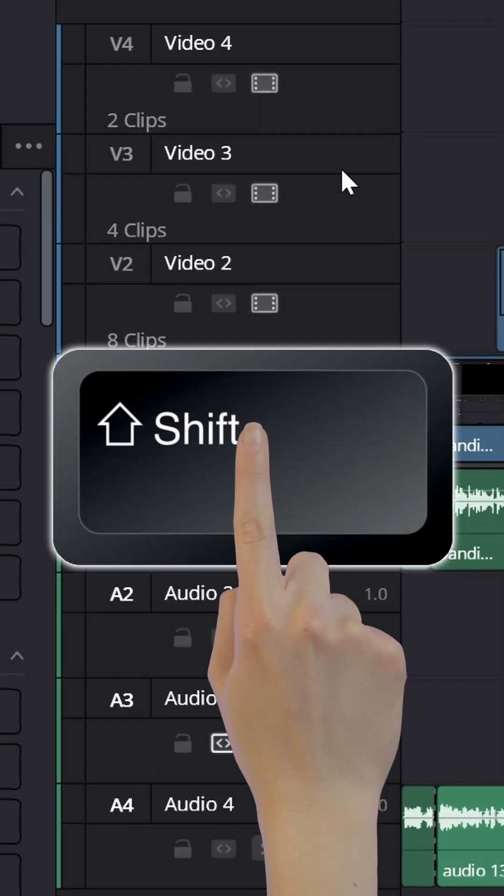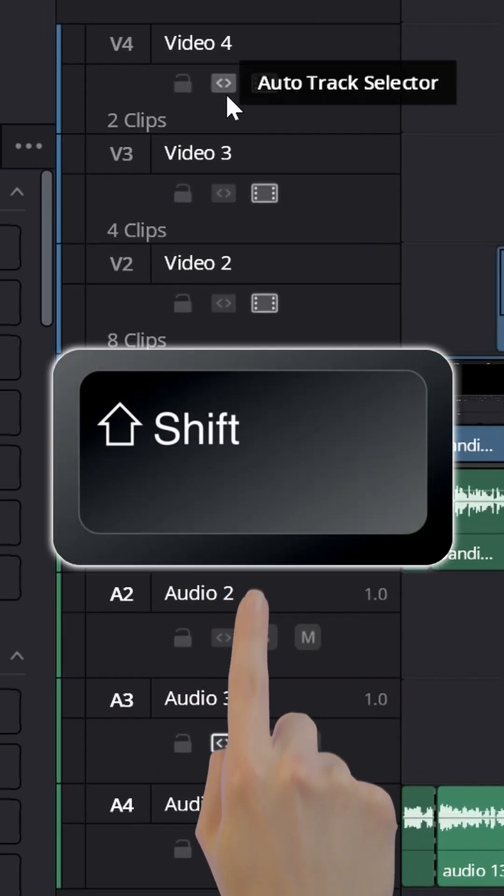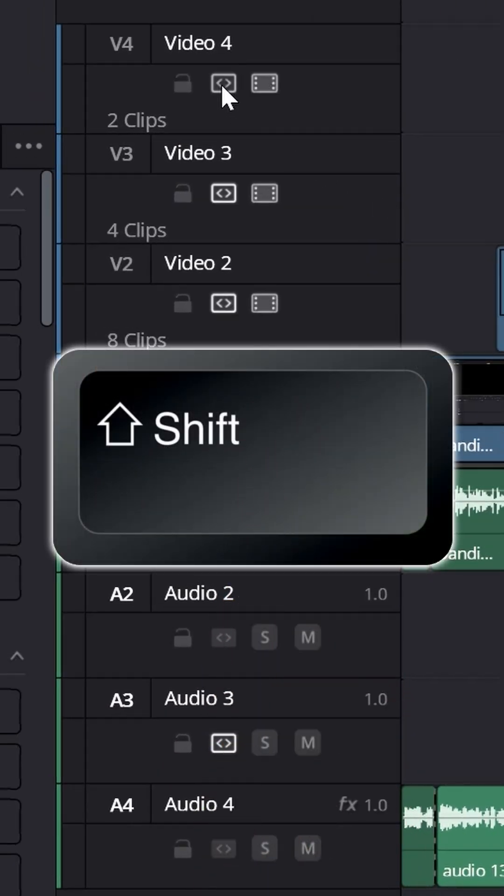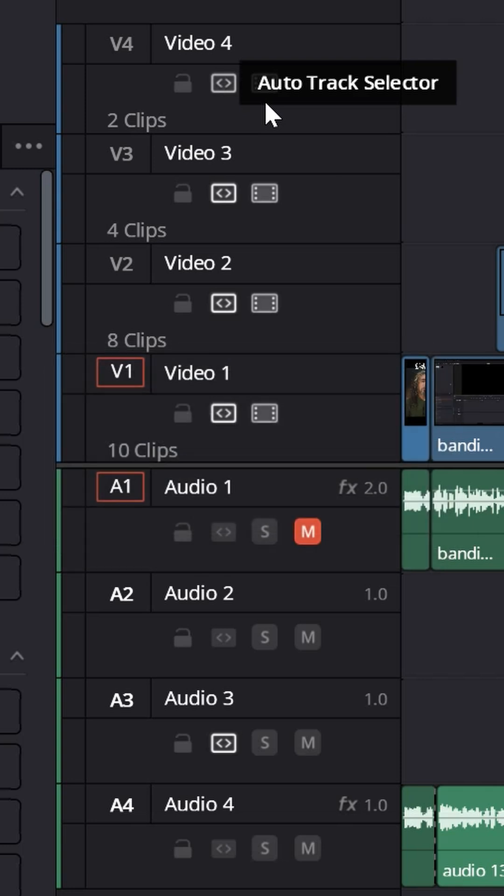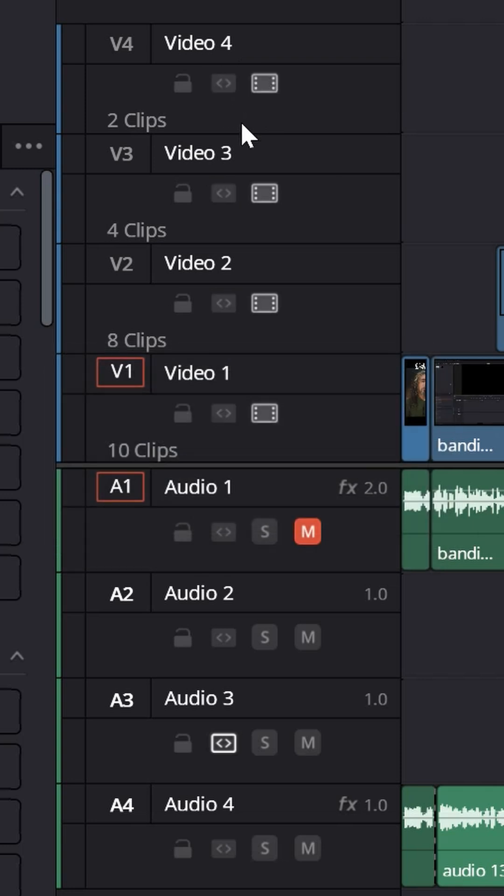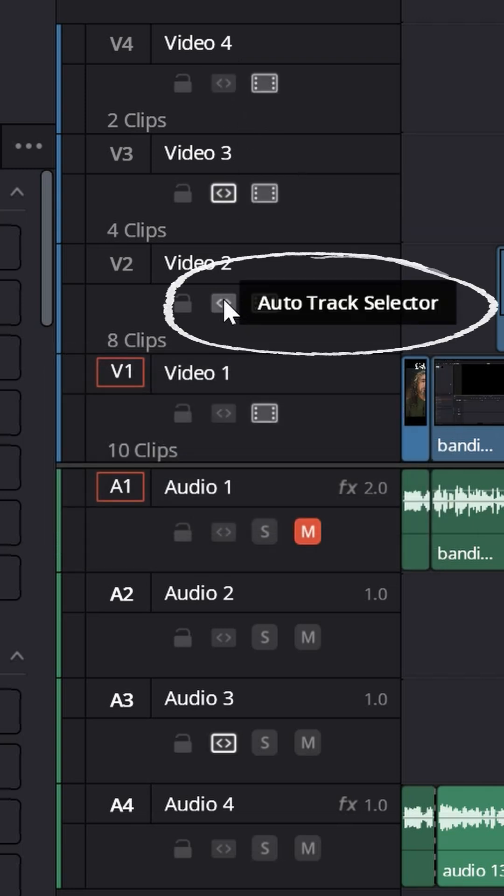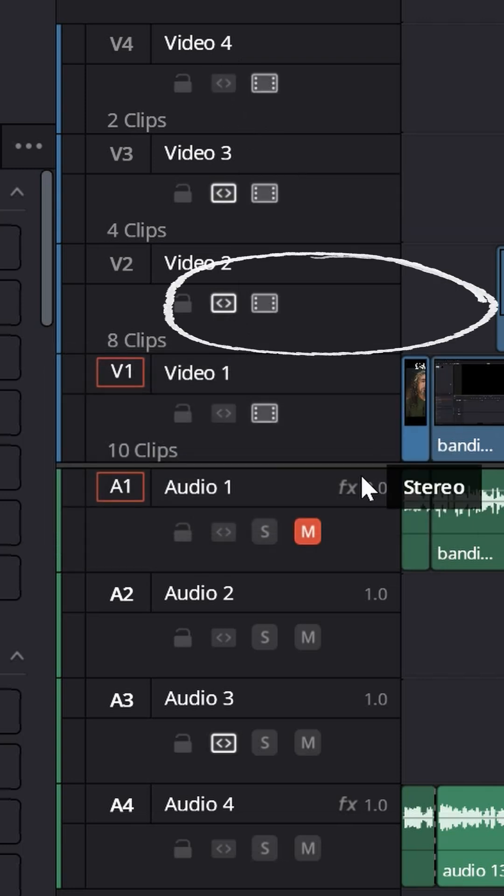Some quick shortcuts: hit Shift+Control and select auto track selector to turn them all on or all off. And then you can select ones individually just by clicking on them.